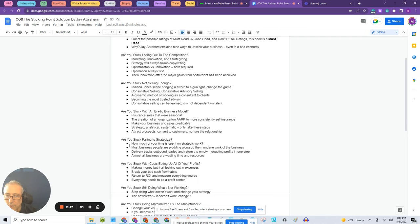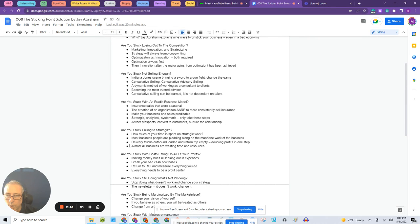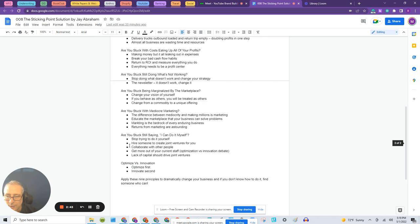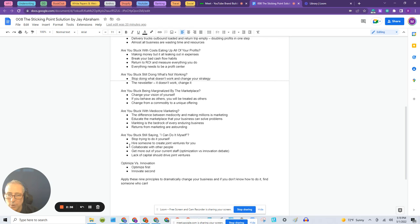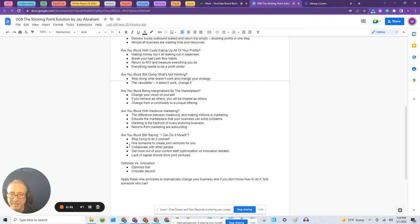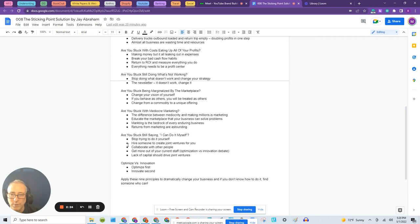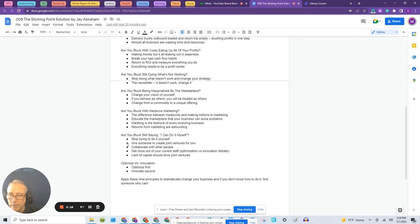probably the largest one that affects the businesses I know is this last one: Are you stuck saying I can do it myself? So this is a big problem of entrepreneurs. That's one of the reasons they're successful, right? Because entrepreneurs go out, they make things happen. They do a lot of things themselves. And in a lot of cases, it's very difficult for the entrepreneur to move away from that 'I can do everything myself' mindset.